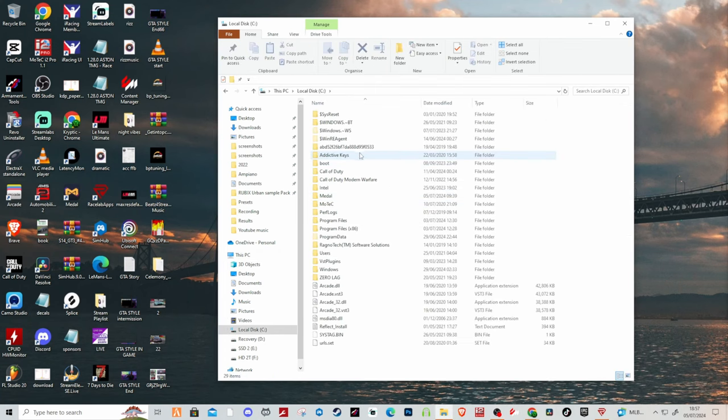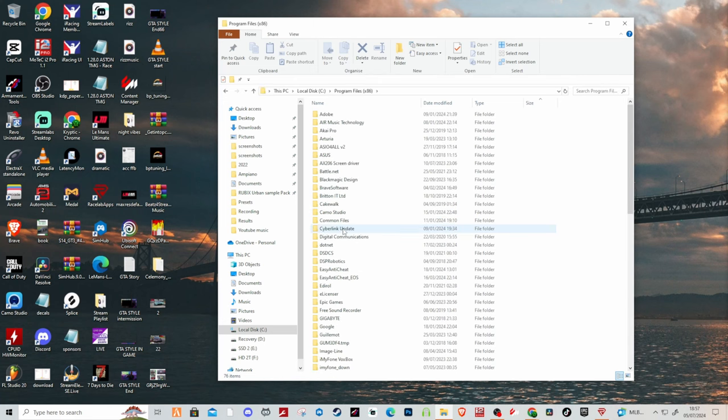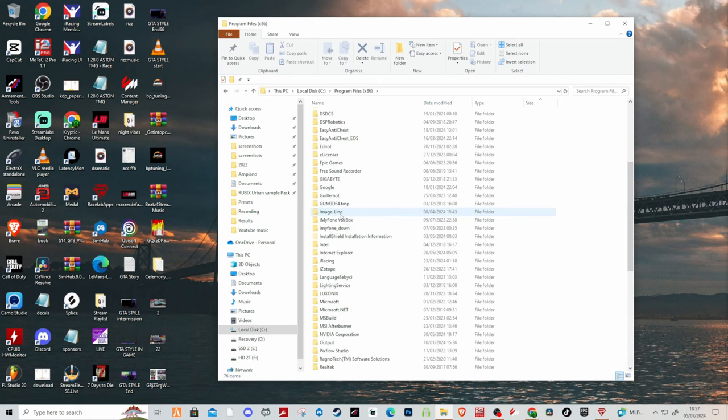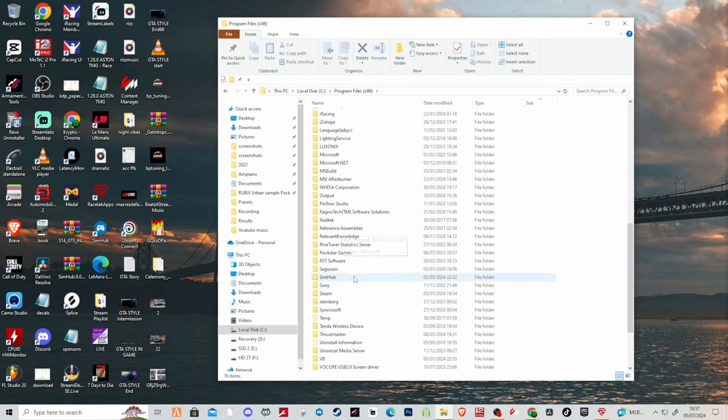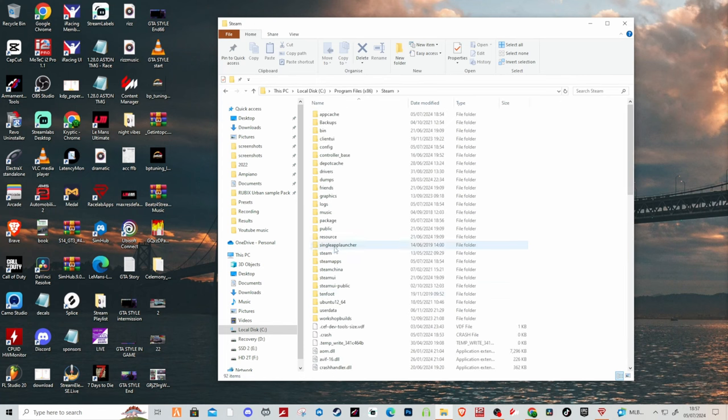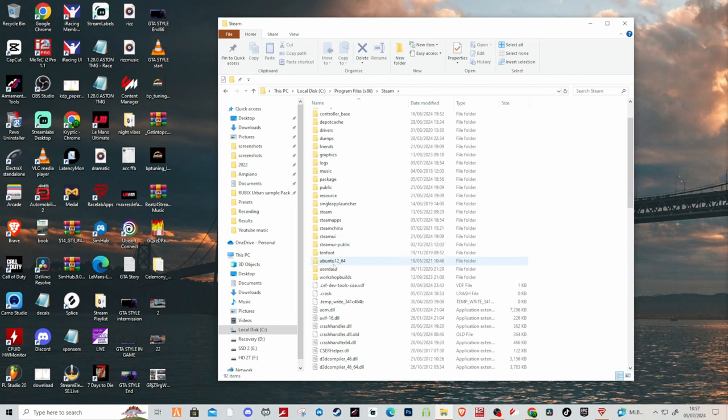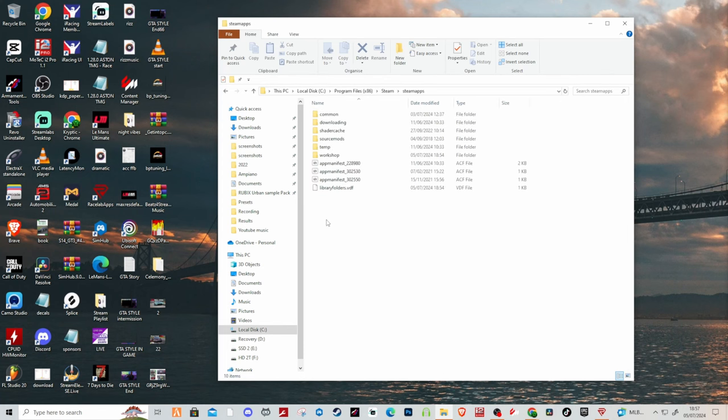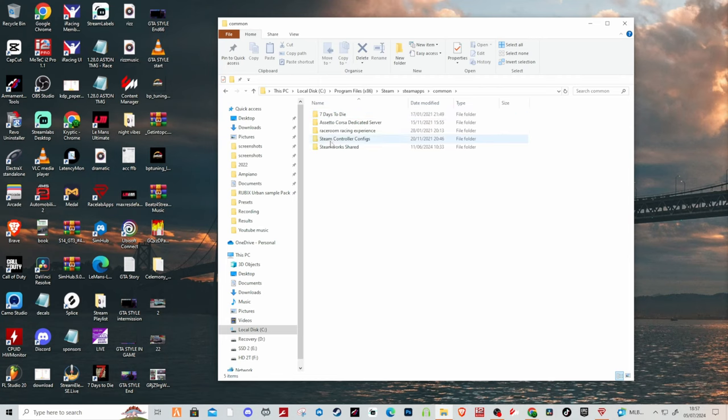have to go into local C drive, Program Files I think, and then you want to go down to Steam, SteamApps, then it should be in Common, and then somewhere you'll find Le Mans Ultimate. Mine's not here because as I said I've got it saved on a different SSD, but basically this is how you're going to get to the Le Mans Ultimate file if you've got it saved normally.